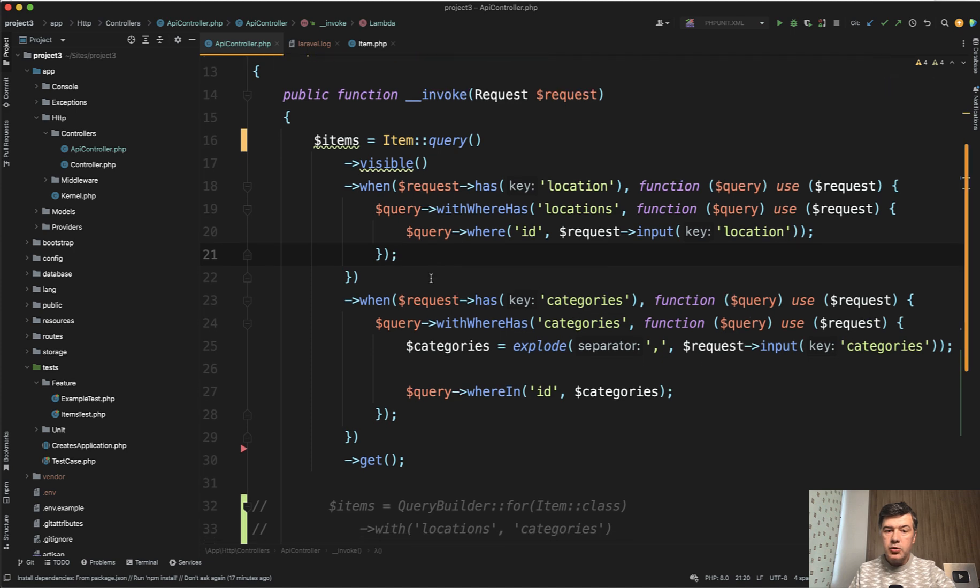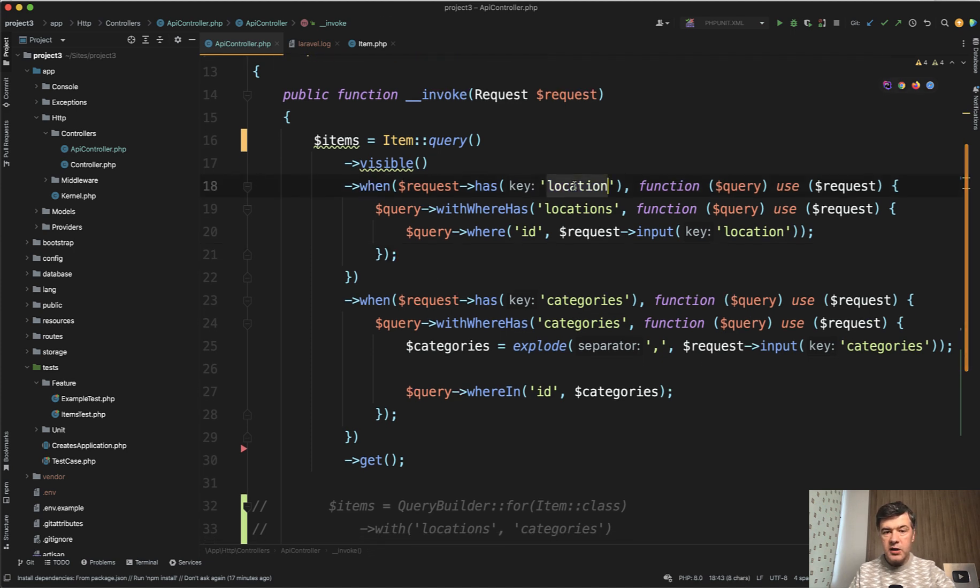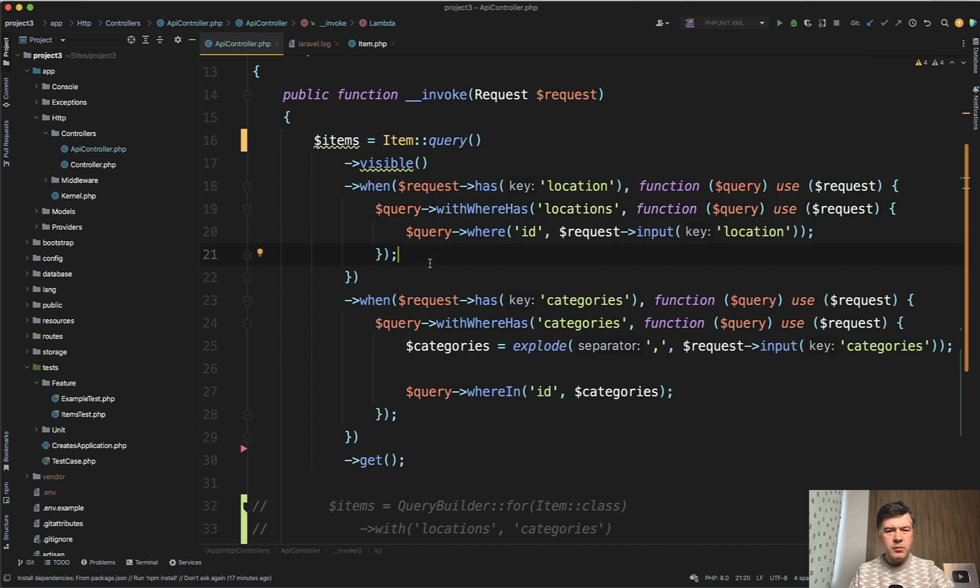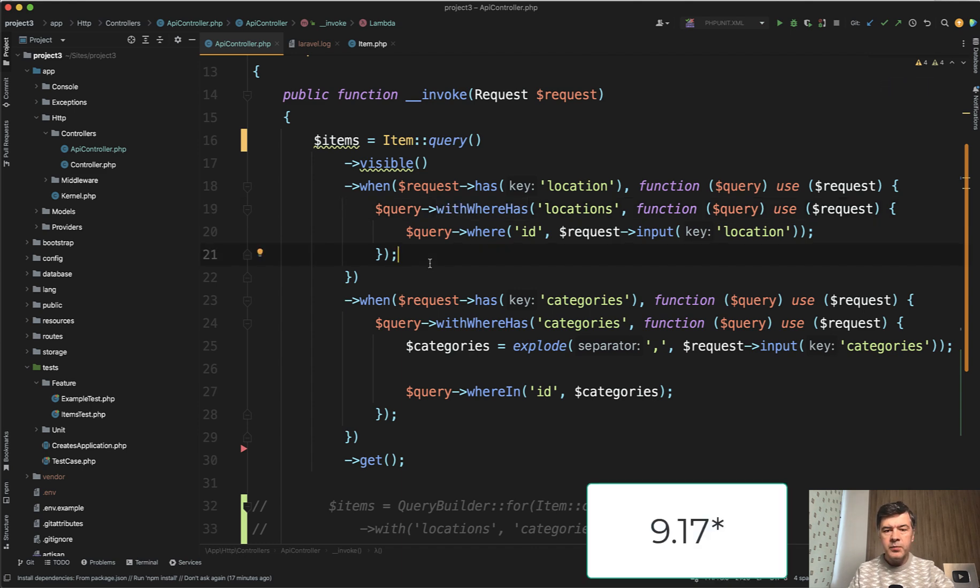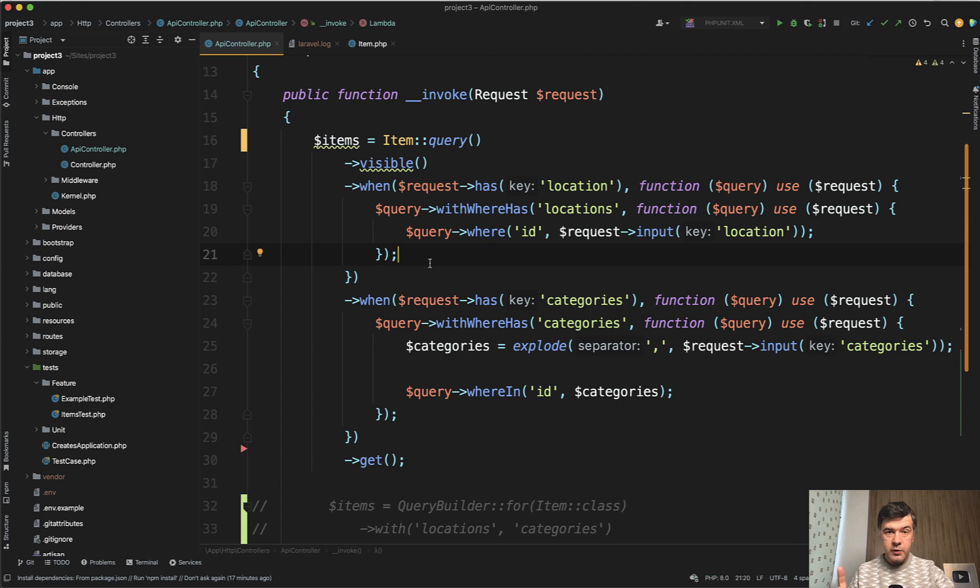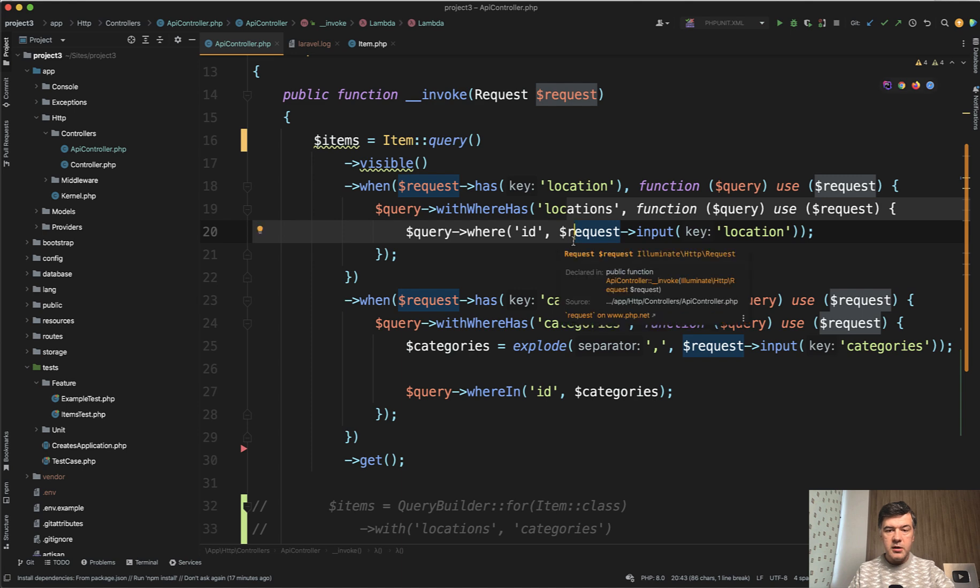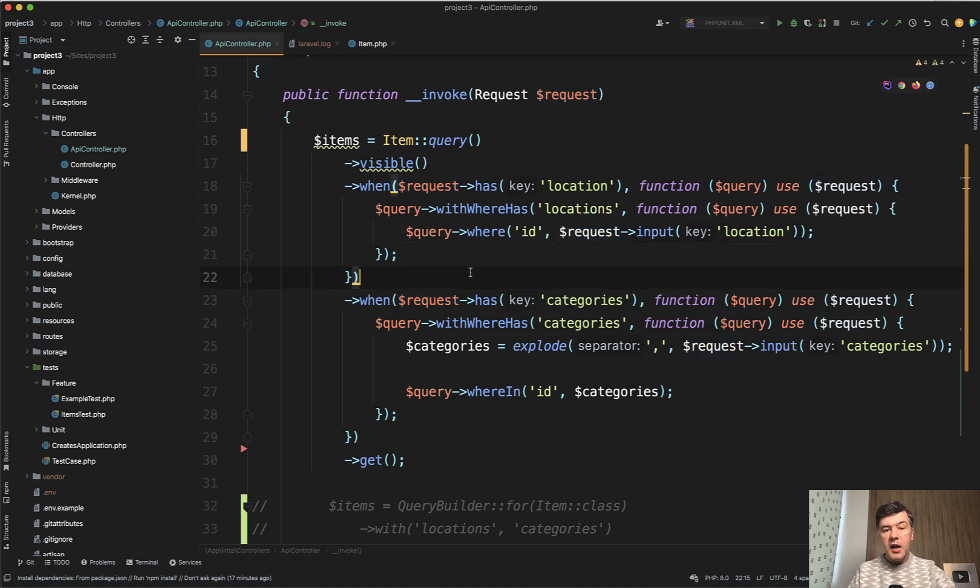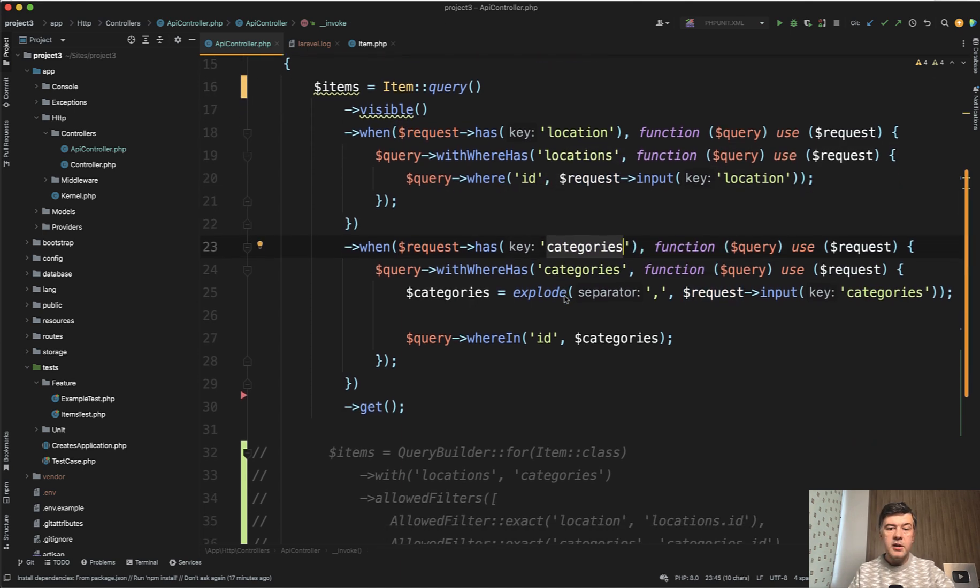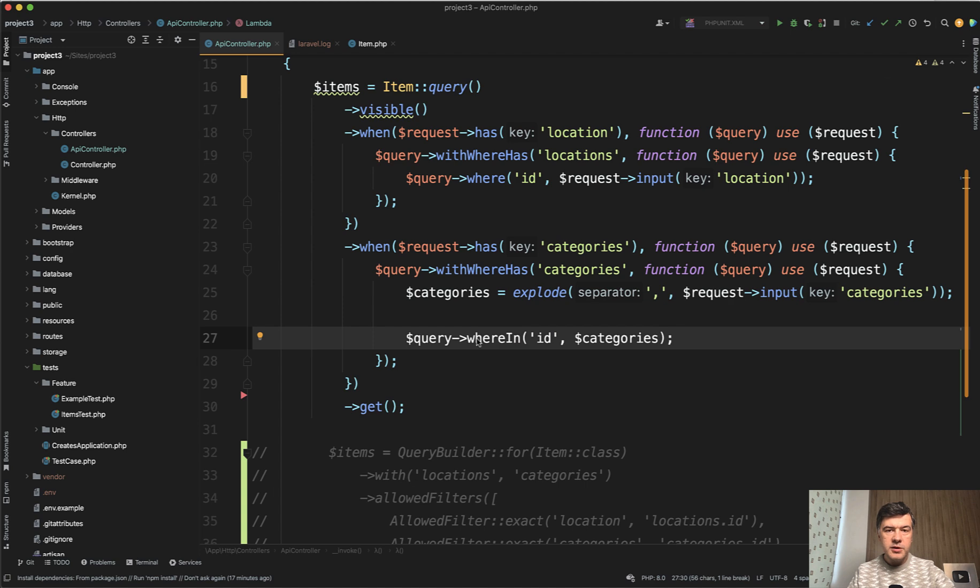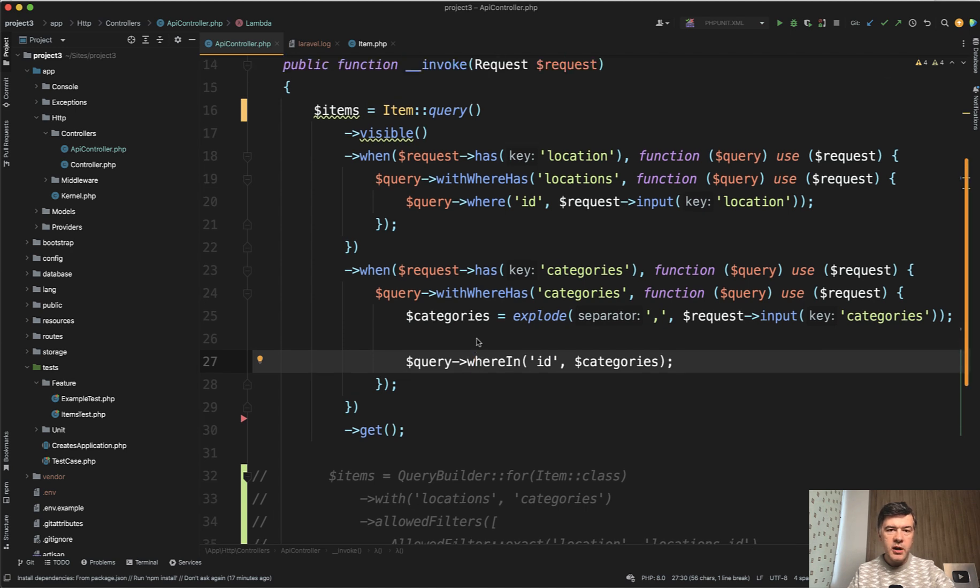And then two when statements, when functions. So when we have location, then we filter by location with whereHas, which is a relatively new Laravel feature. From what I remember, it was Laravel nine point something, 9.12, maybe, also have a separate video on that one. I will also link that in the description below. So we filter by locations like this. And if we have categories, we also filter the same way, just exploding the categories by comma and then doing where in.